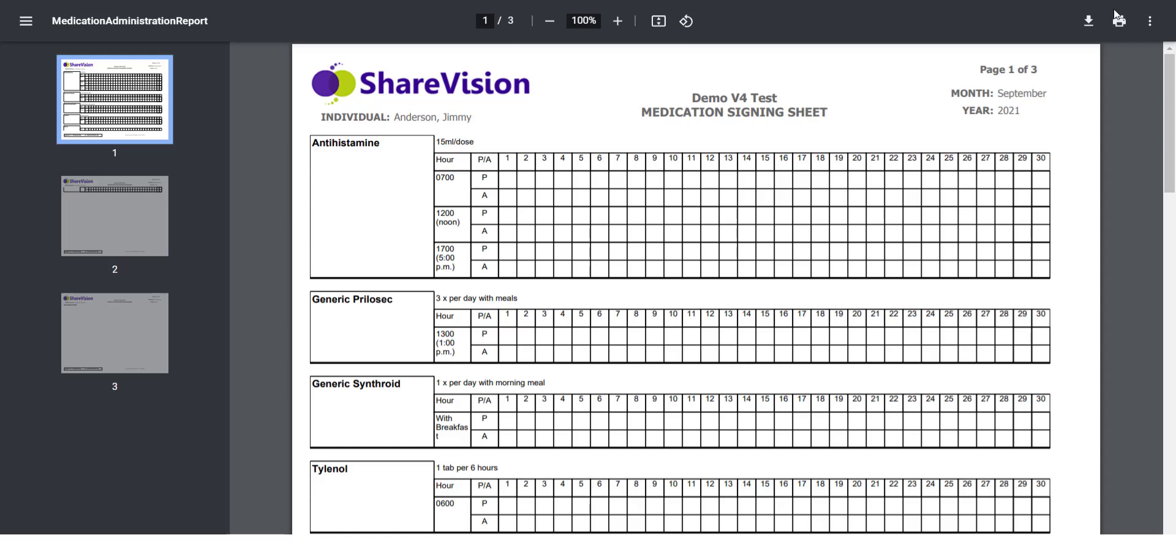ShareVision automatically creates the MAR based on the individual's medications already entered and can be printed as a PDF or can be further edited. We'll now see how easy it is to generate a MAR.